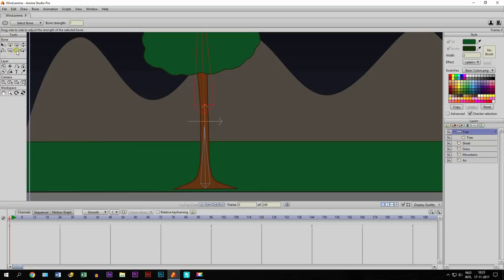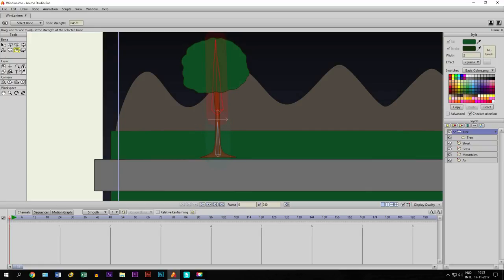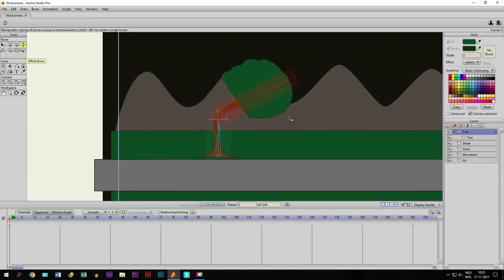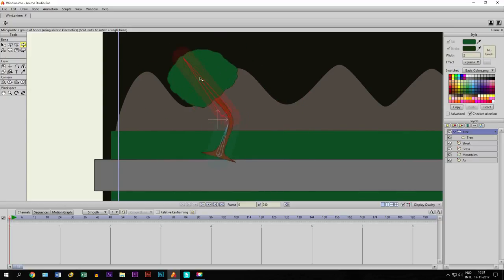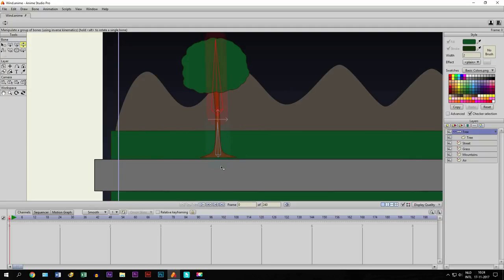So if we take the bone strength tool, you see these regions — these red and blue regions — and we just have to reduce them. Because the regions basically control how far the influence of the bone goes. So we just adjust them like this. And if I take the manipulate bone tool and I move it, it's already moving. But you can see there's a problem — the whole tree is moving and we don't want that. So if you go to frame 1 it comes back to normal, then back to frame 0. We are going to adjust a few things.